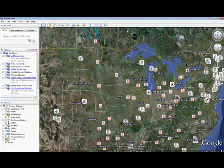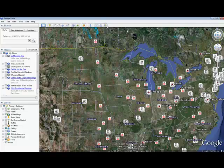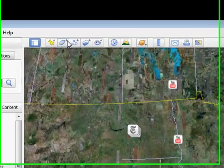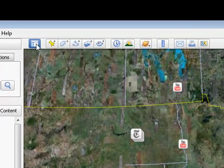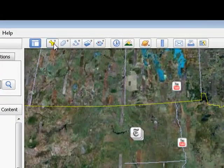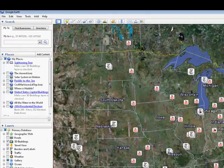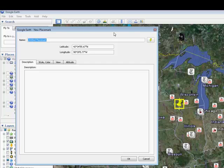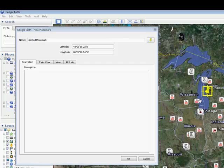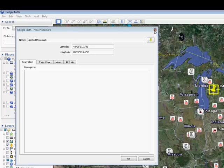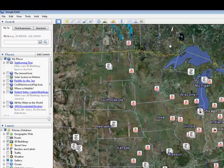Up at the top here, the top toolbar, we have some additional options. Don't use these as much. You've got a place marker so you can add your own custom place that you want to save for later. And I'll show you how to do that in a later episode.